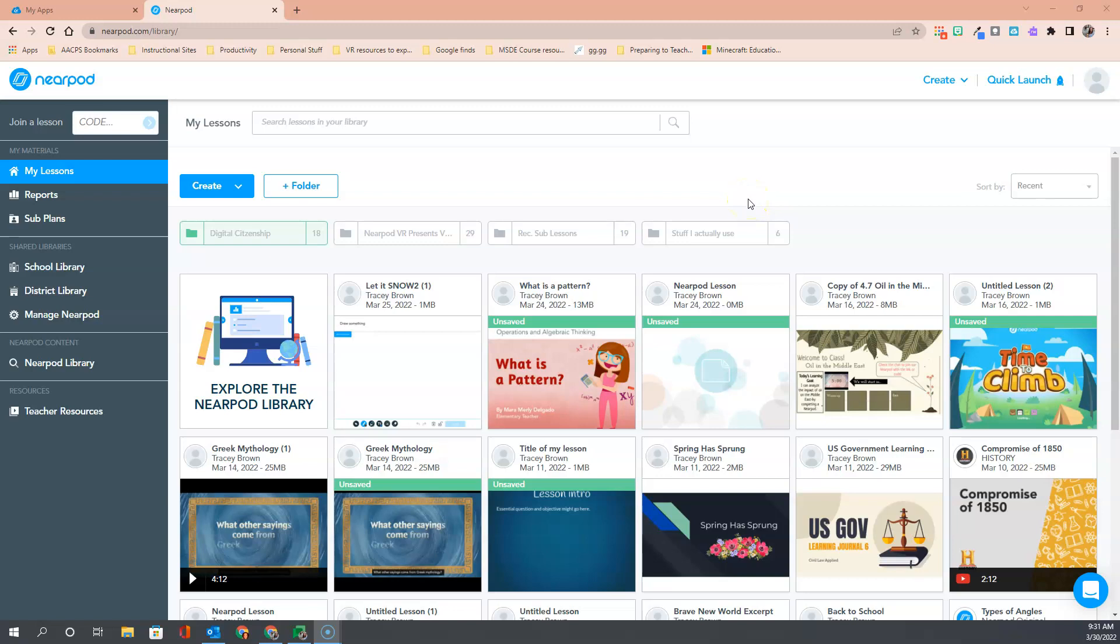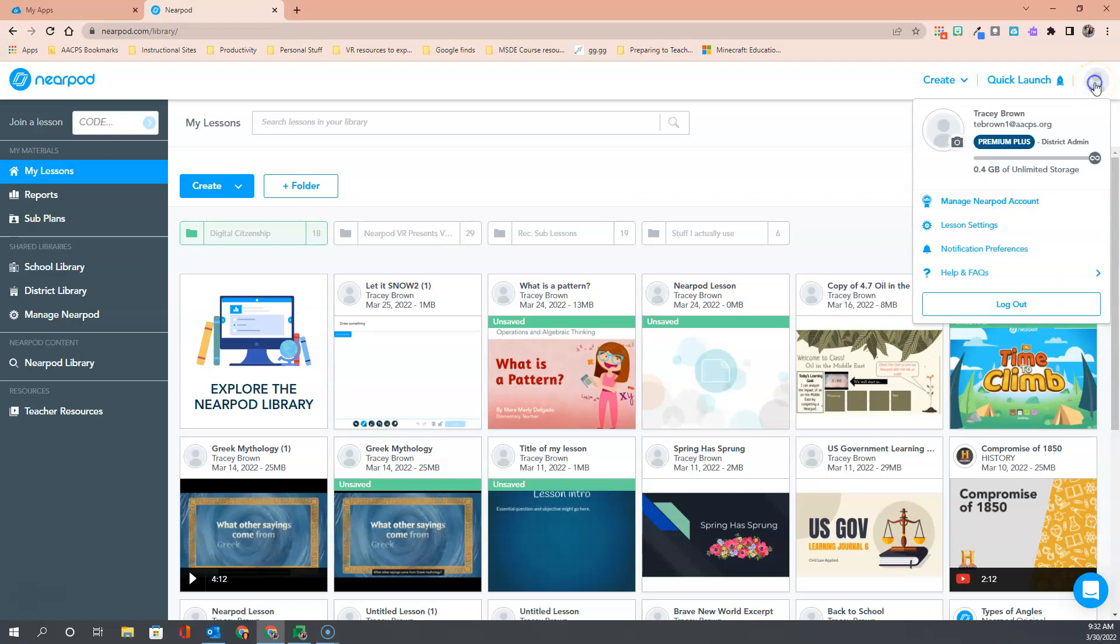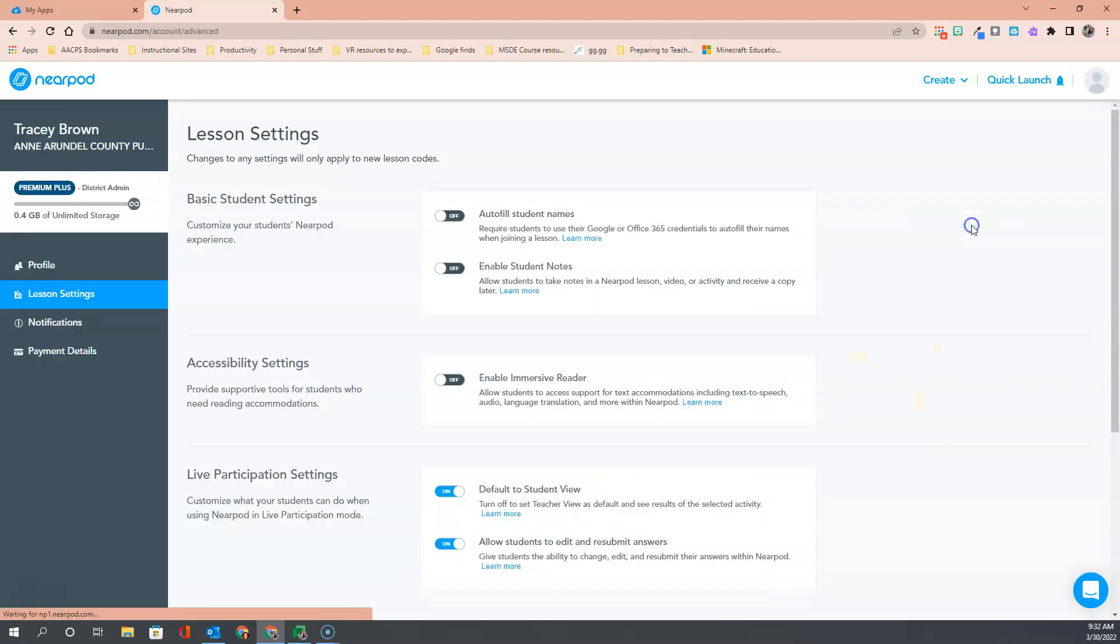Hello AACPS staff and welcome to a short tutorial about the lesson settings options in Nearpod. To access your lesson settings, click on your profile icon in the far upper right-hand corner and choose lesson settings. This gives you the ability to customize the experience that you and your students have when using Nearpod.